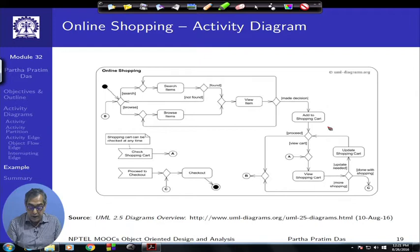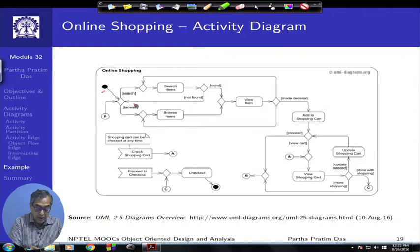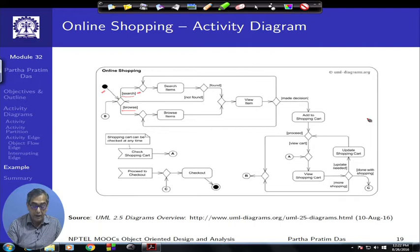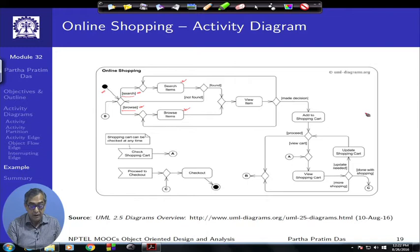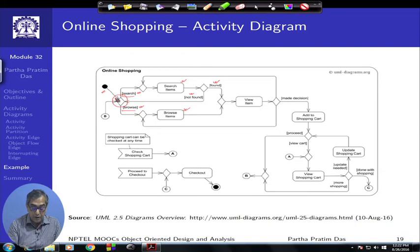Let us follow through an online shopping activity diagram. Starting from the initial node, based on two guards a decision is made — if you want to do online shopping you can either search for an item or browse through a list. If you browse, you have the browse item activity. If you search, you have the search item activity. After searching it is possible you found the item or not — if not found you can come back and try searching again.